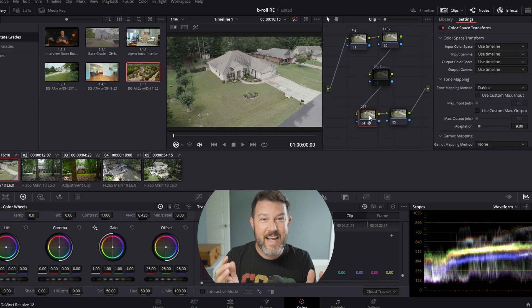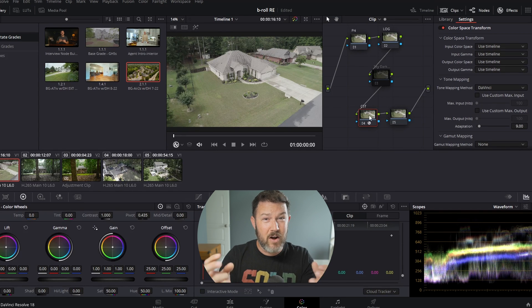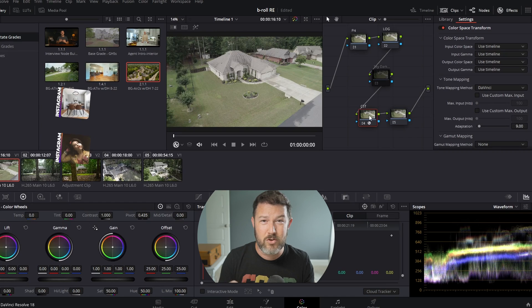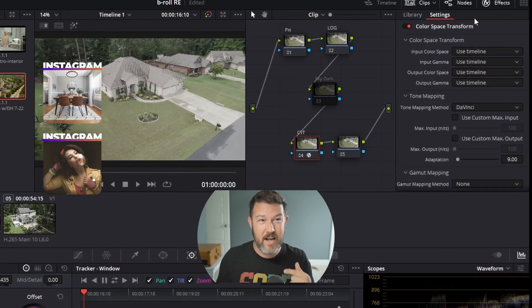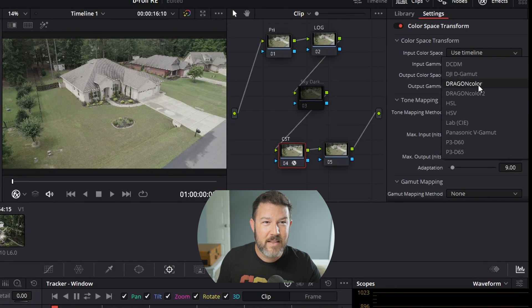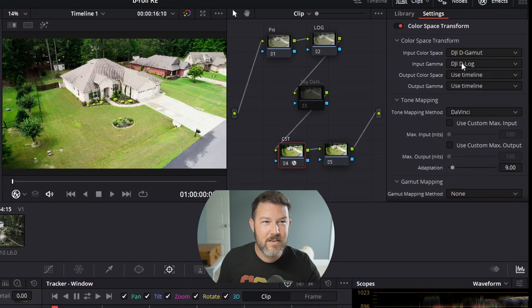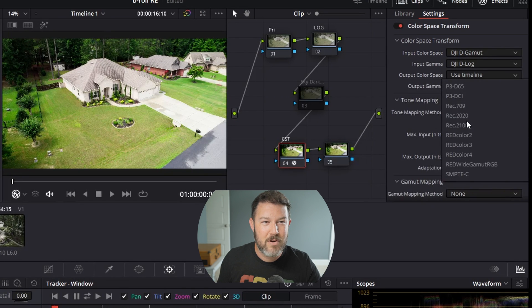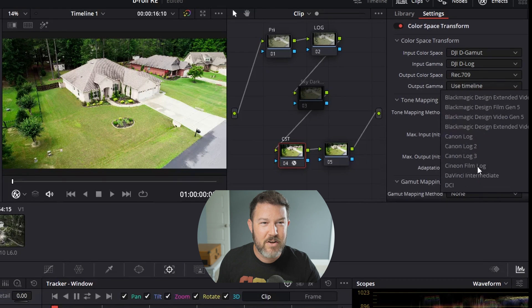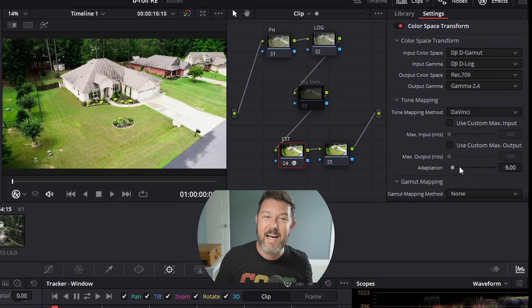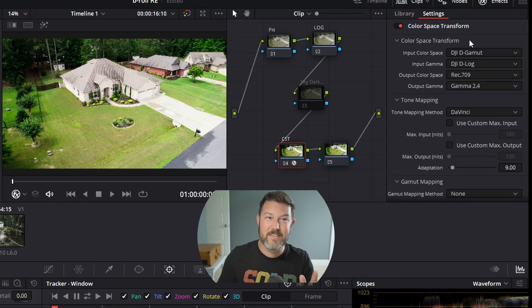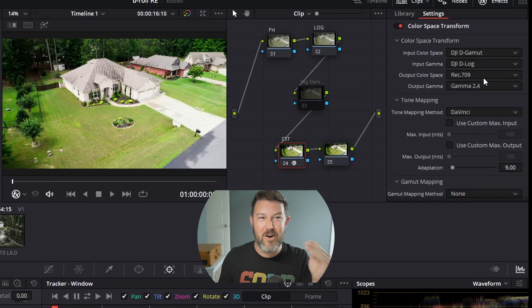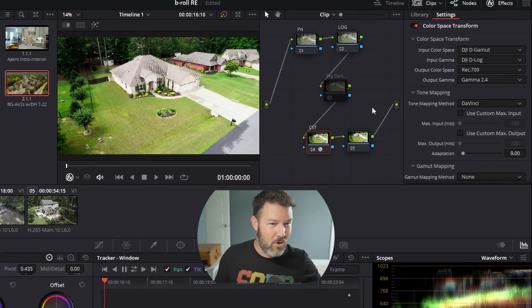Now if you're not shooting in log footage then you will not have to do this step. I shoot everything in log especially on the Air 2S because it drastically helps the grading in post-production. If you're just shooting in normal mode you will not need to do this but this is how I do it. So you go through and fill out all of your input color space. So we've got the DJI gamut, DJI d-log, color space output. I want to be rec 709 and gamma 2.4. Those are the ones I seem to use the most or seems to work the best for me on the Air 2S.